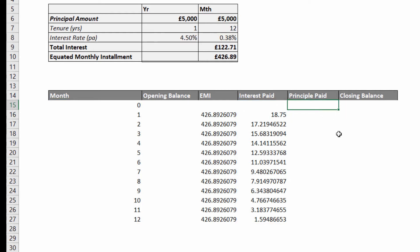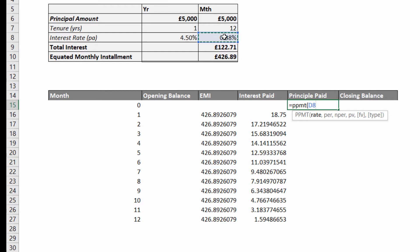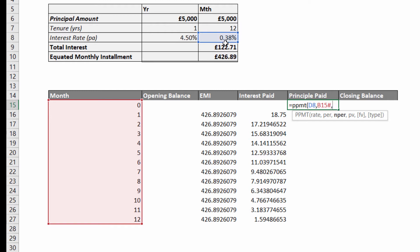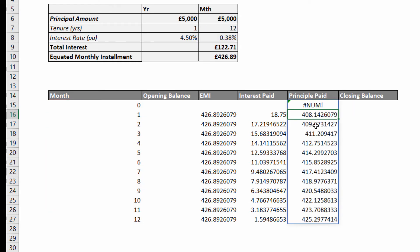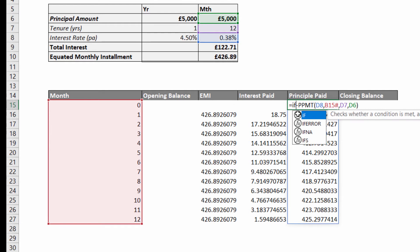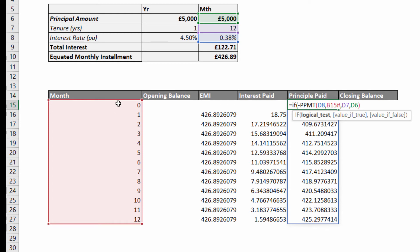For principal paid we can use the PPMT function. The rate is the monthly interest rate; per is the month number from B15#; nper is the total number of payments; and the present value is the loan amount. I put a minus sign in front of the function, and I also wrap it in the same IF statement — if B15# is greater than zero then perform the calculation, otherwise return an empty text string.